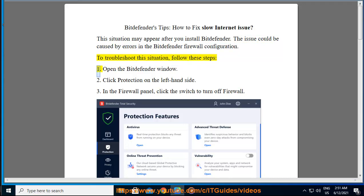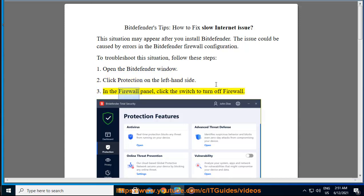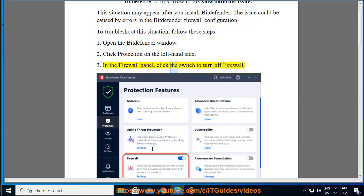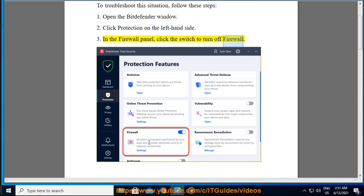1. Open the Bitdefender window. 2. Click Protection on the left-hand side. 3. In the firewall panel, click the switch to turn off firewall.